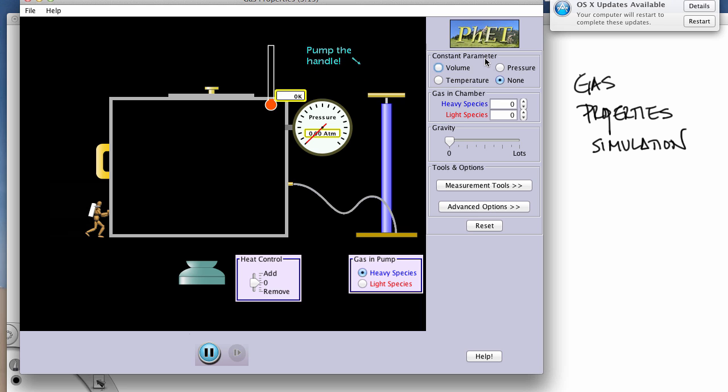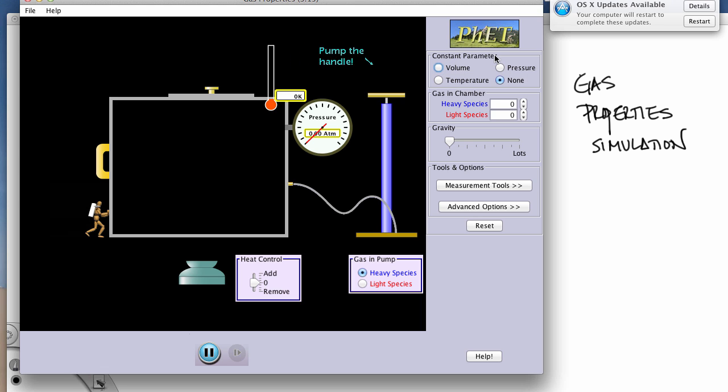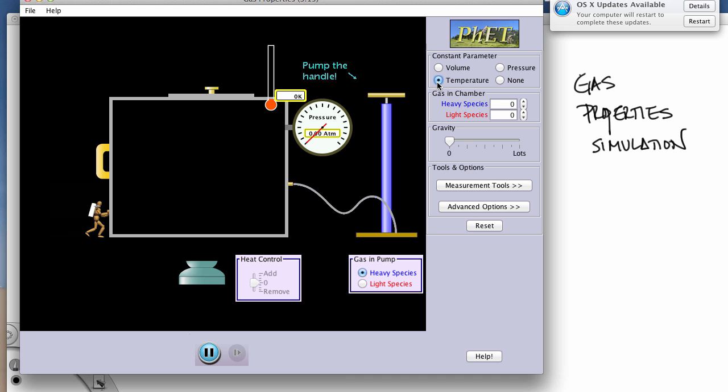When we look over here at the top right-hand corner under constant parameters, if we're going to be working with volume and pressure, then your other parameter, which is temperature, is going to remain constant.